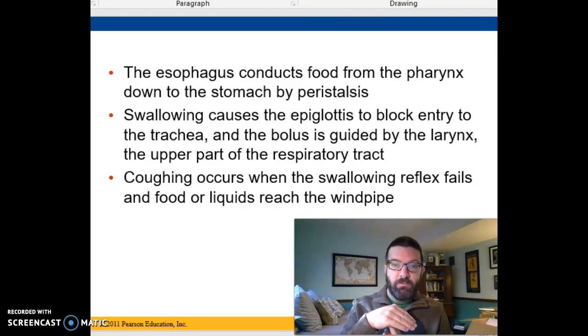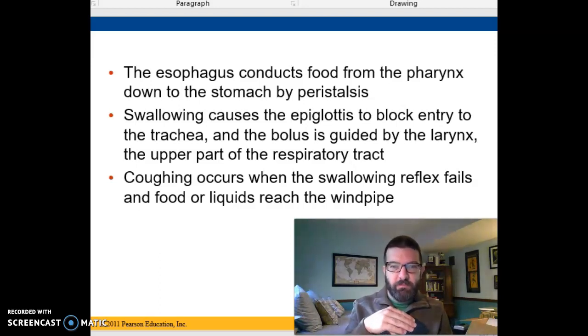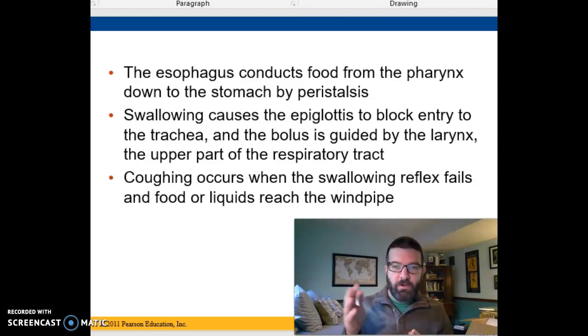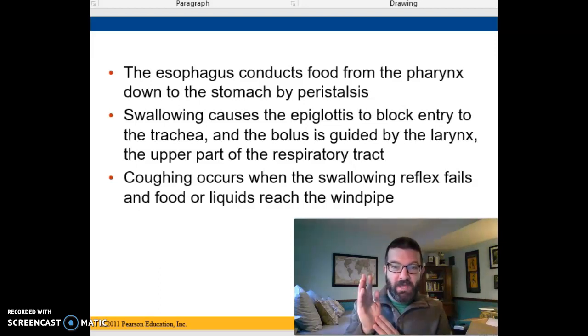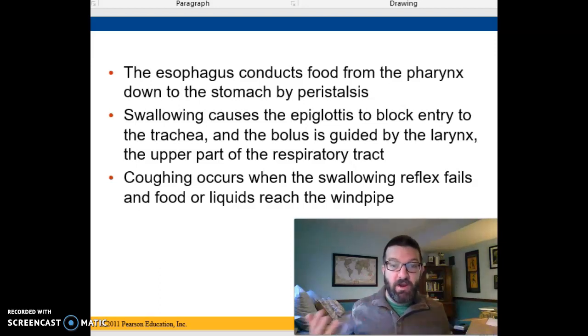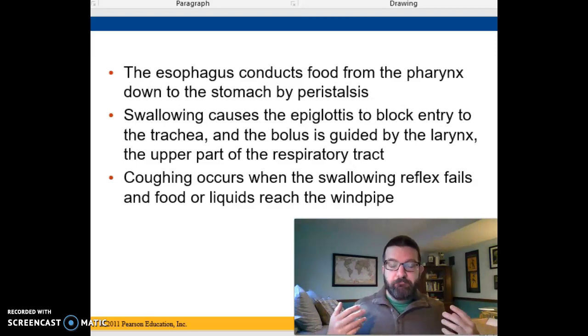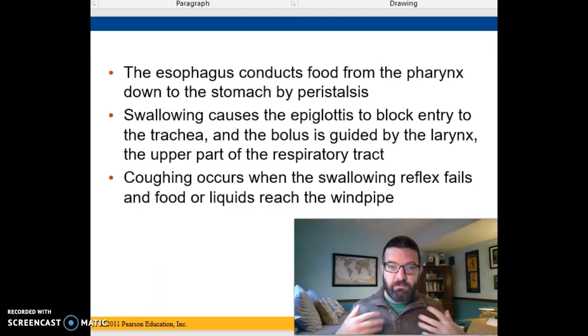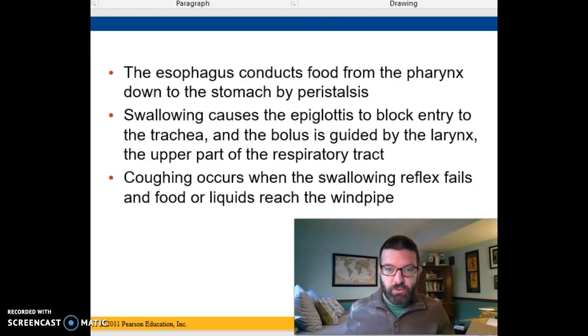If you happen to laugh or you're talking while you're swallowing food, then you have to open that flap to let the air out. And that's when sometimes you end up choking.